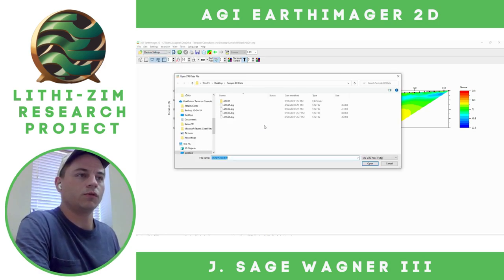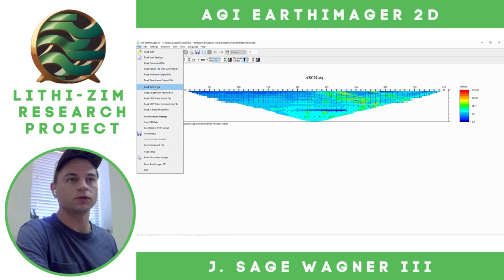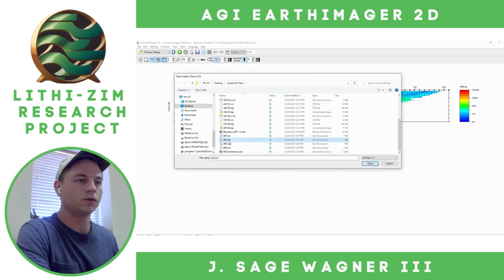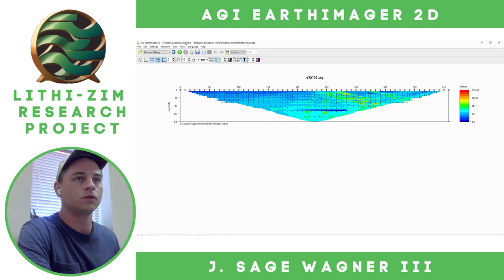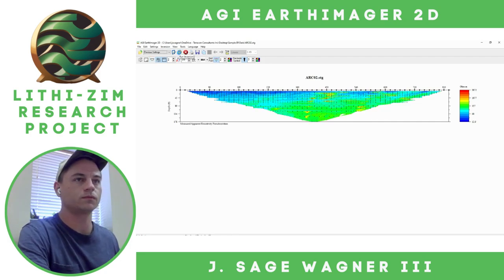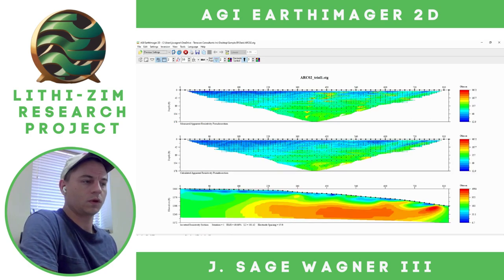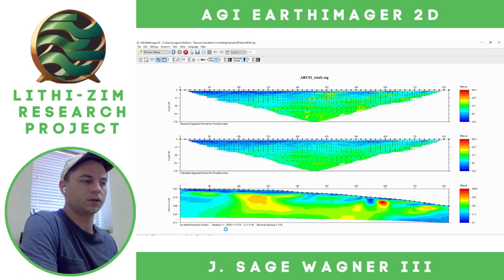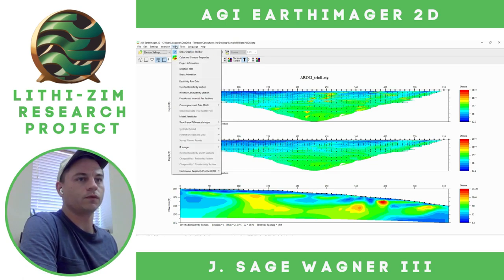Now it's erase and repeat. We're going to Read Data — read the second .stg file. Then Read Terrain File, change to All Files, select ER2. Those data are loaded. We invert. The RMS is 21% — that is not sufficient, so we must remove some more data.